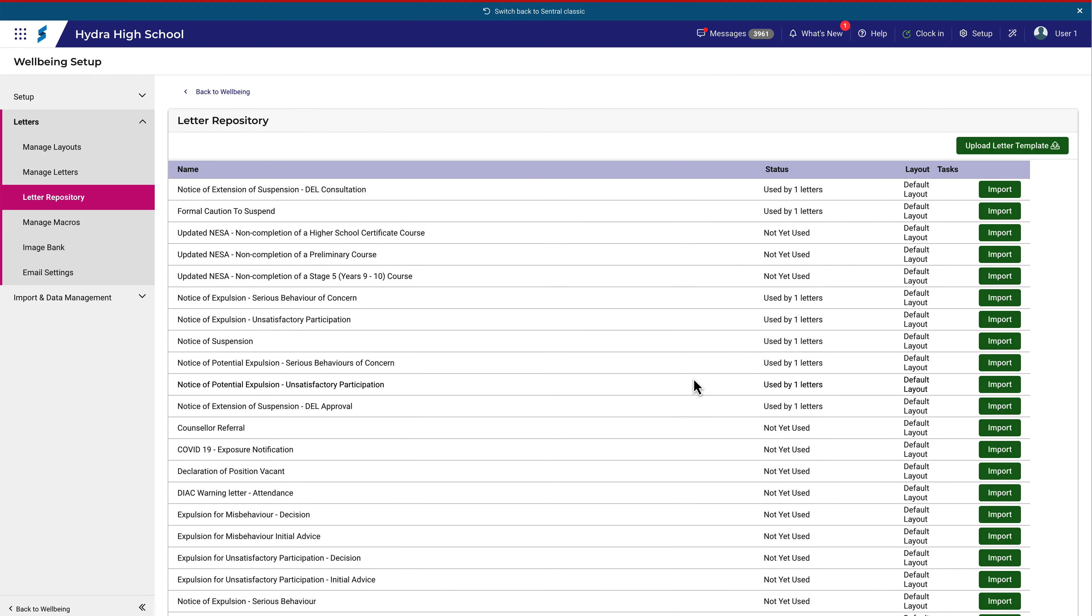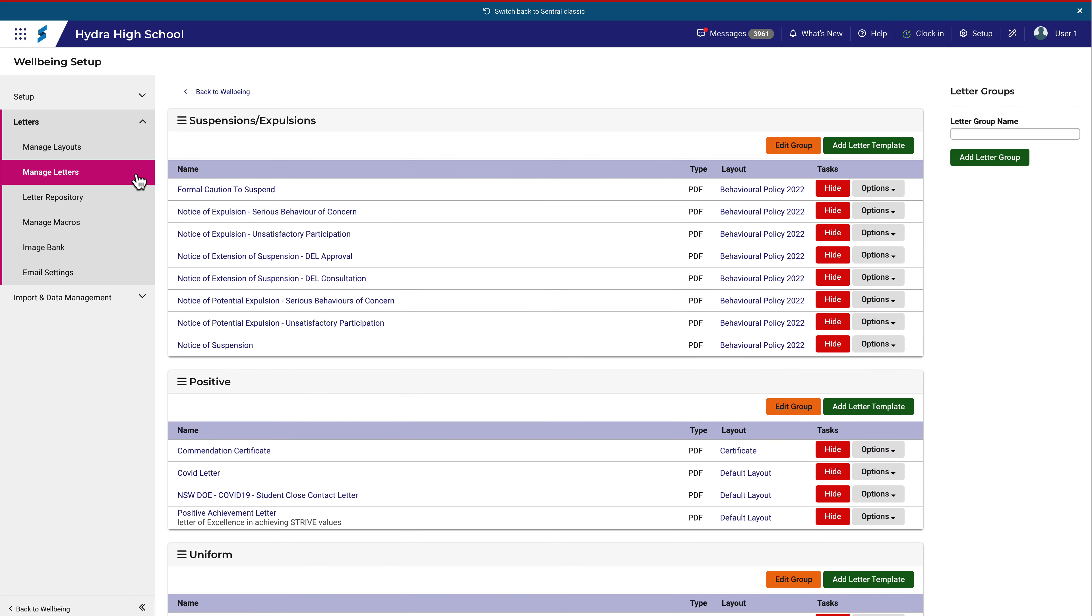As an example, I'll click on Manage Letters, and you can see here that the new letters have been imported into a letter group named Suspensions Expulsions. The letters are standard letters, and there is some scope to edit the layouts after they have been imported.